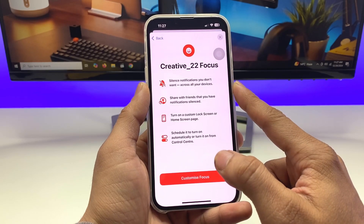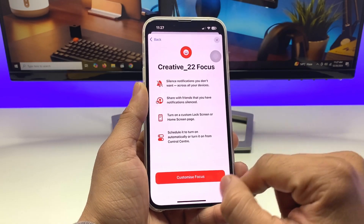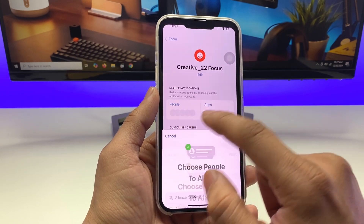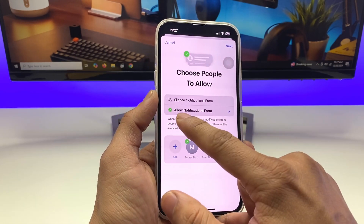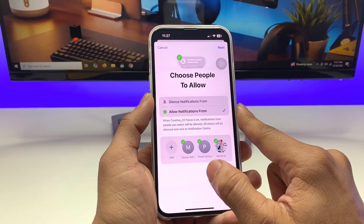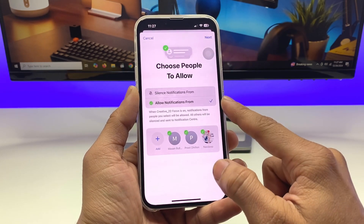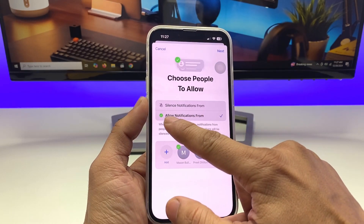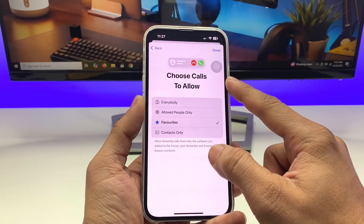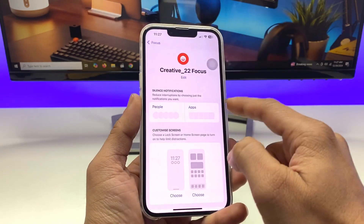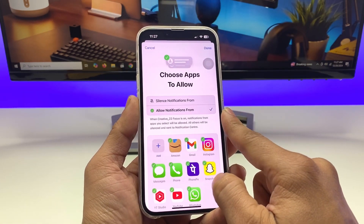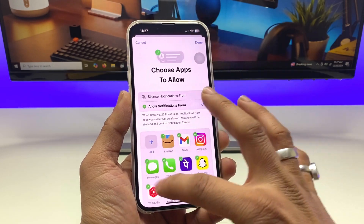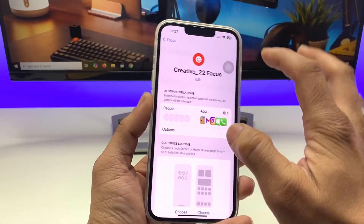Here you'll see Silence Notifications — skip that if you don't need it. Tap Customize Focus, and under People, make sure you allow notifications from your contacts, otherwise you won't receive them. Tap back, then Cancel. Under Applications, select the apps and allow notifications from them, then tap Done.